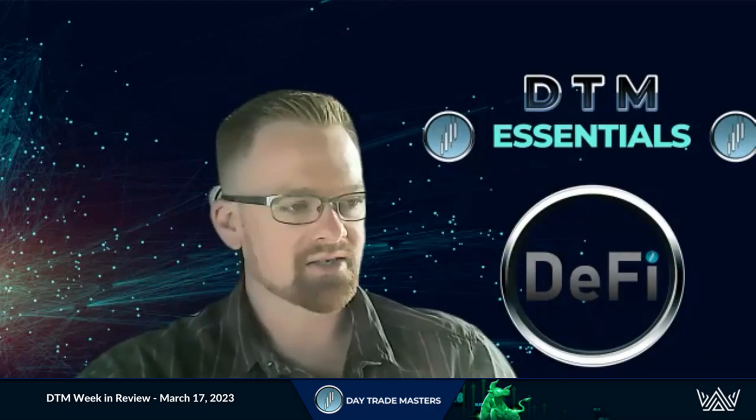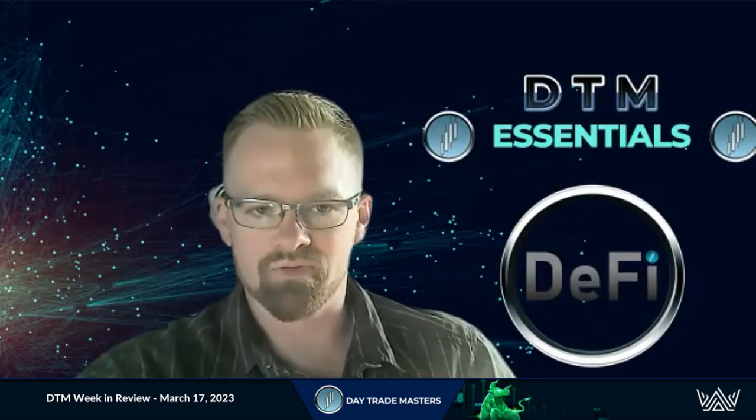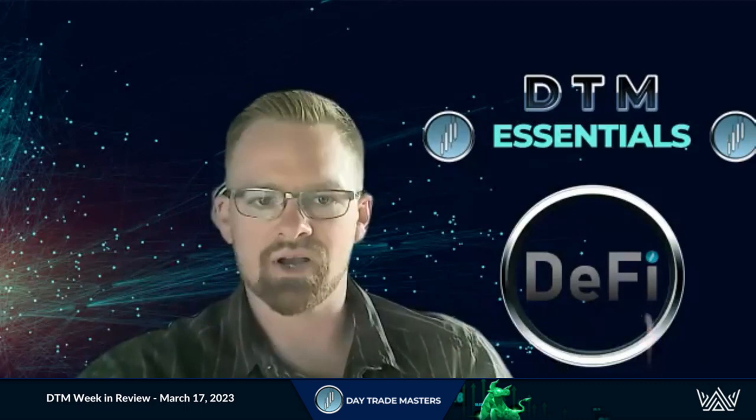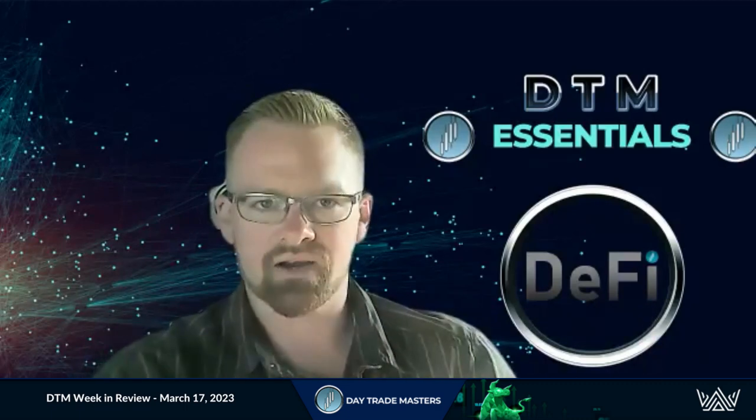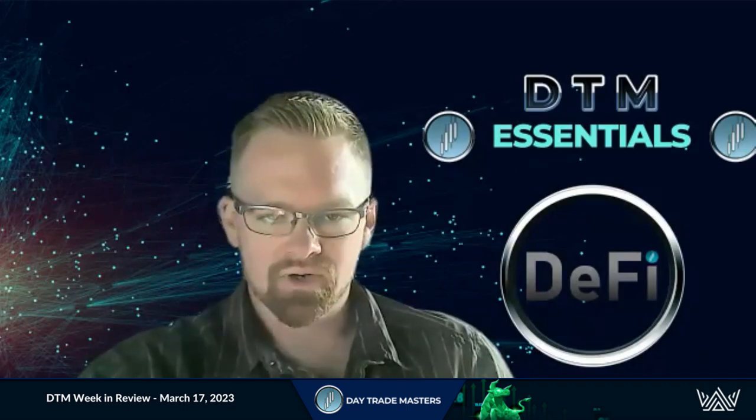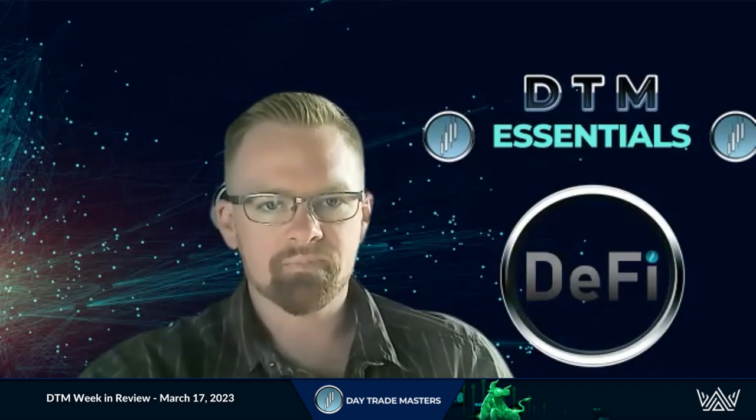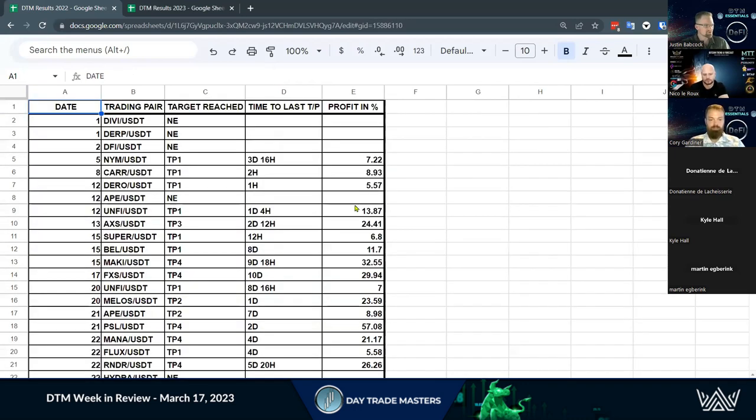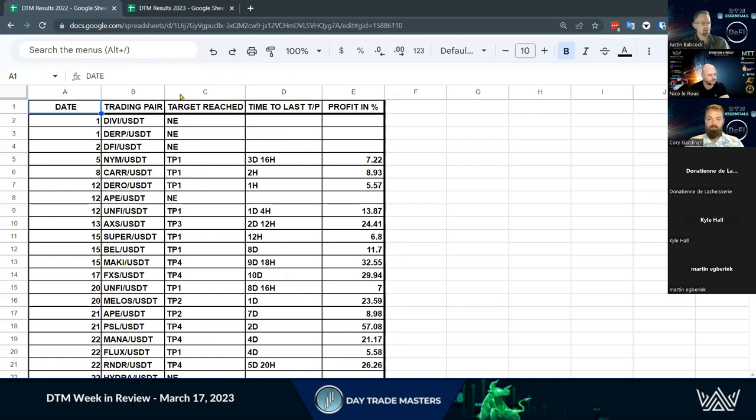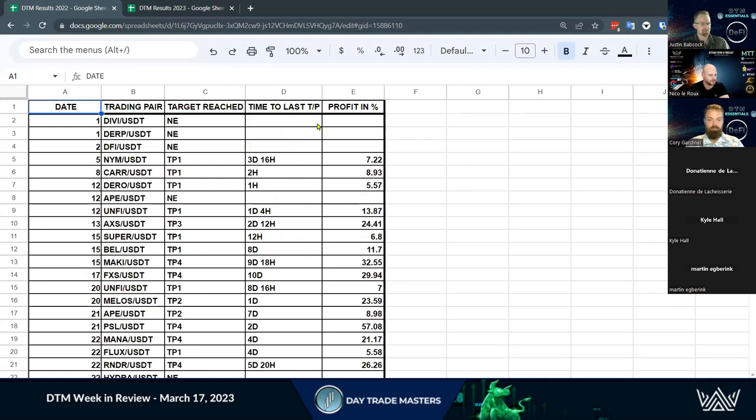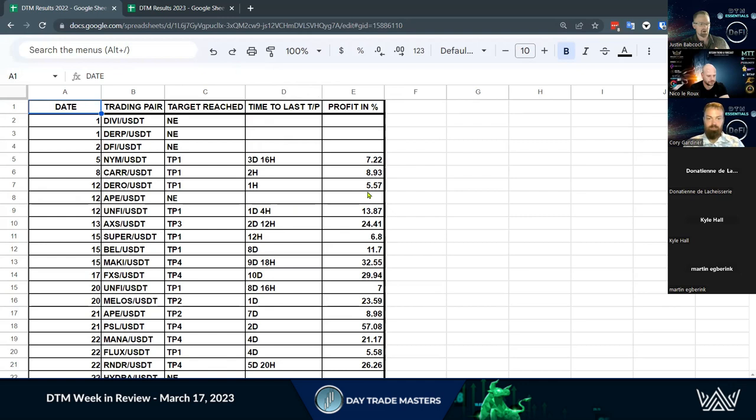And for us as analysts, we need a performance metric. We need to measure our trades, measure our performance, track everything, and then we can use this data to improve. So I'm going to pull up our 2022 results. This is the grand total of results. We'll go to June just so you can see what it looks like. We've got the date that the trade came out, the trading pair, the target reached. So we track the highest target reached on each trade. If it's a no entry or a stop loss, the time it took to hit that highest take profit level, and then the profit of that high profit level. That gives us an accumulative total.